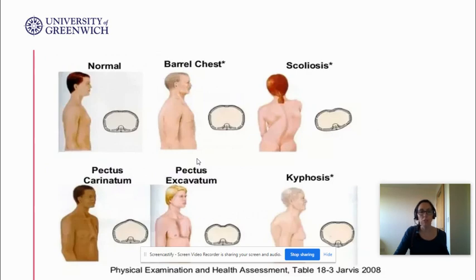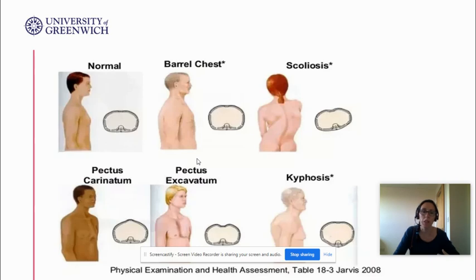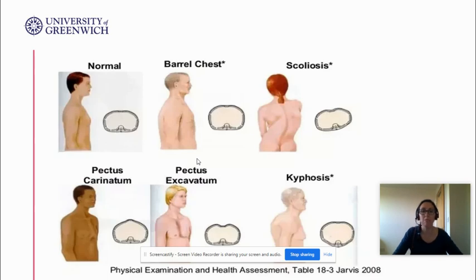Here's a picture of some of the chest shape terms from the last slide. Scoliosis is a spinal issue, while pectus excavatum and pectus carinatum are actually chest wall abnormalities. Anything you don't know, write it down and look it up.